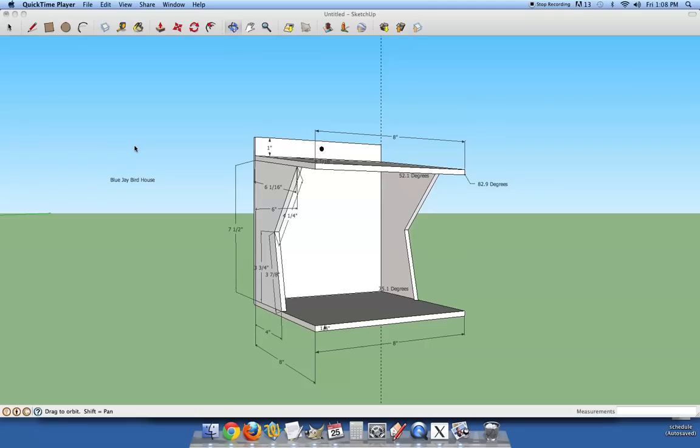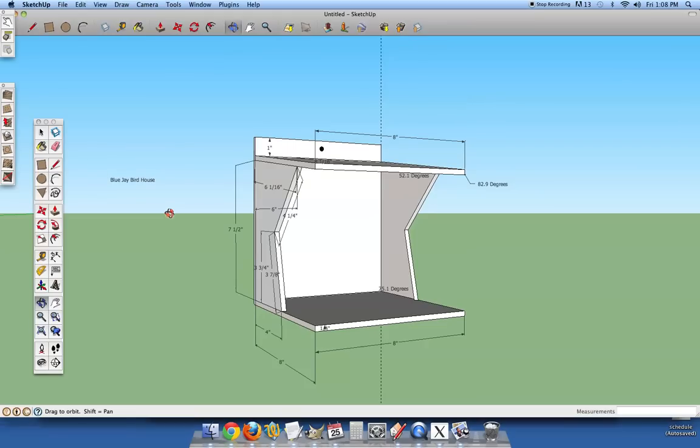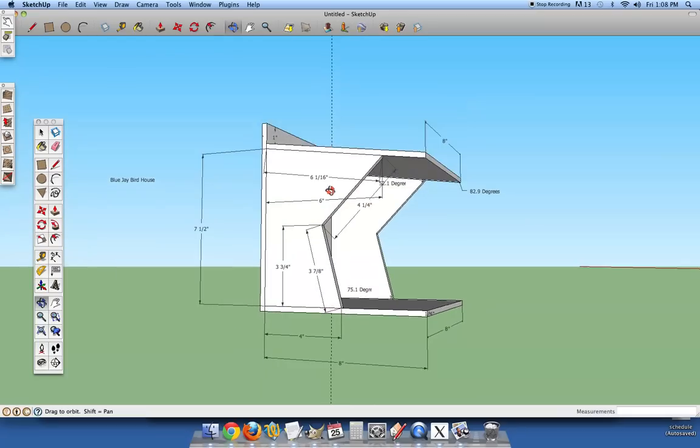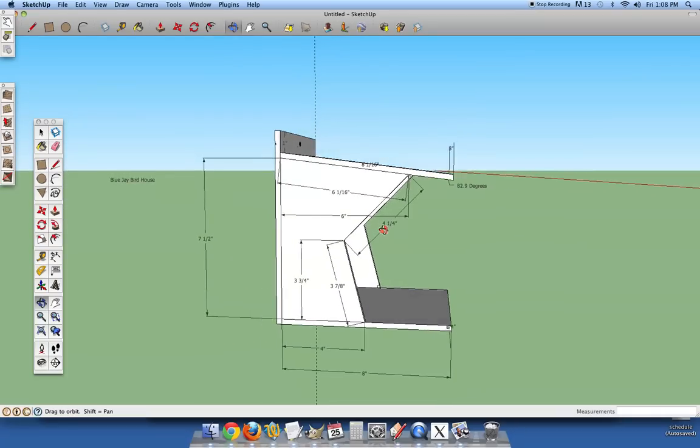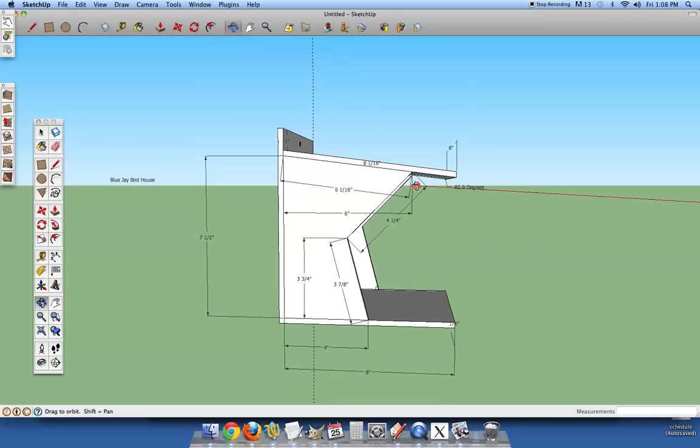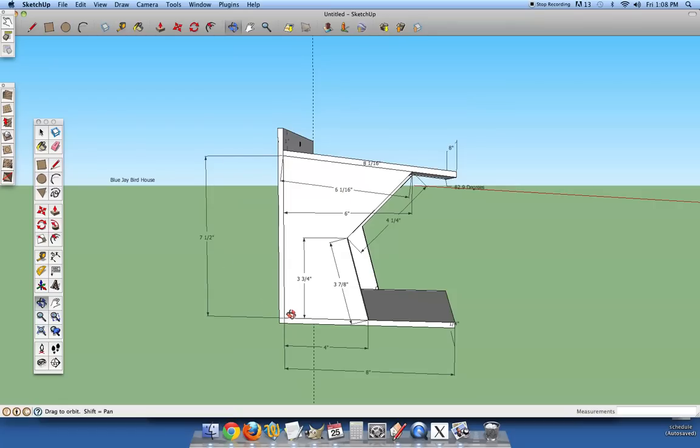We are first going to start with the side of this birdhouse. It is the most difficult part of the birdhouse to build. We gave you all the dimensions. The back part is seven and a half inches tall and then the bottom section is four inches.